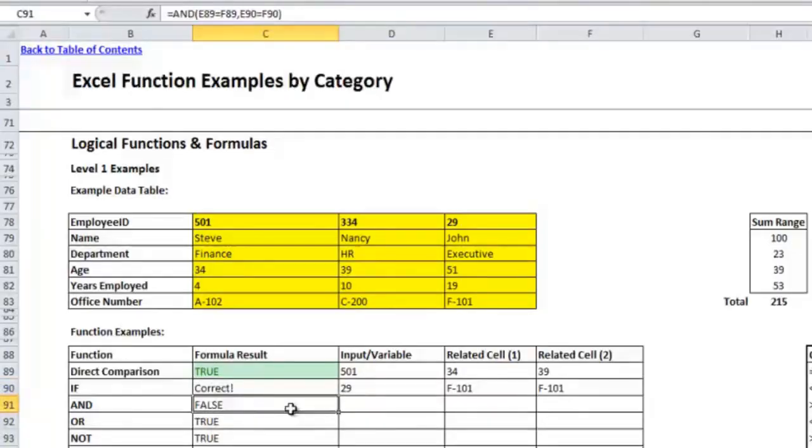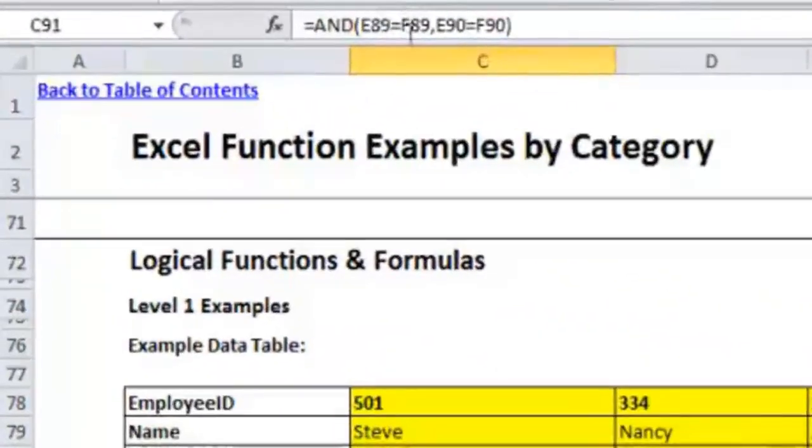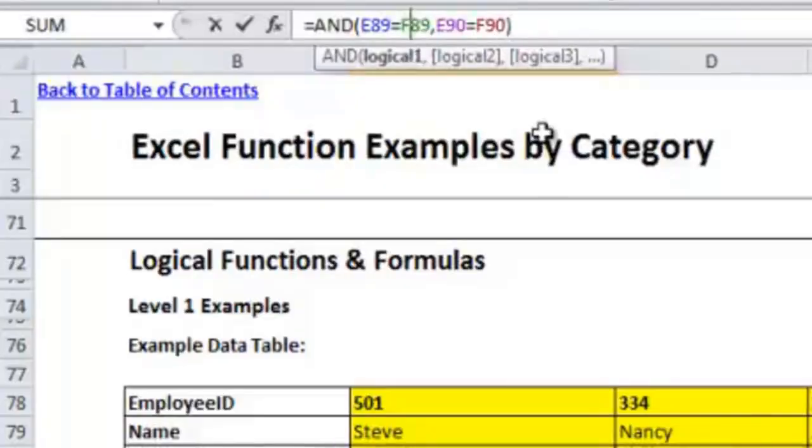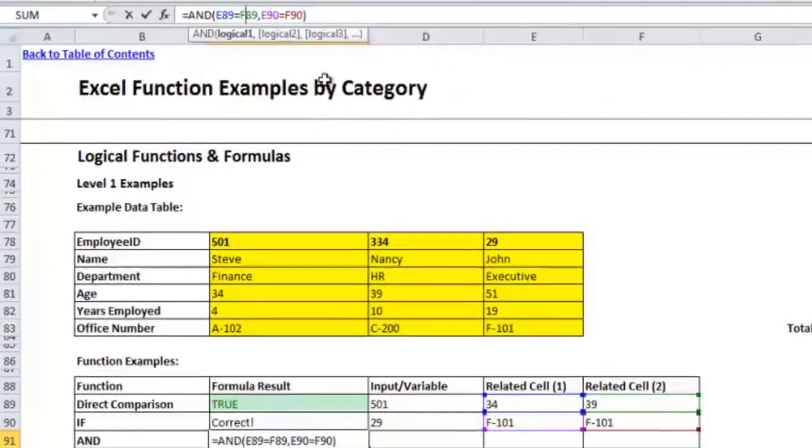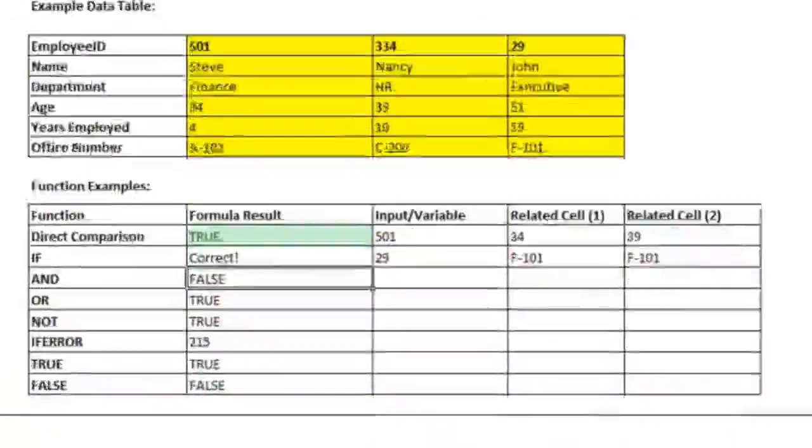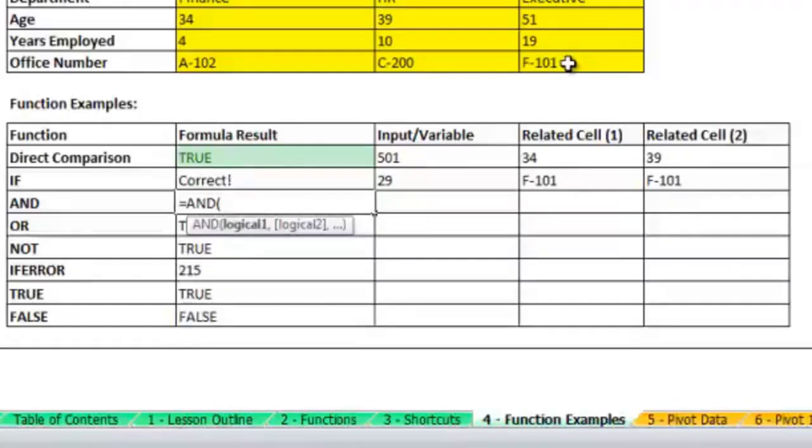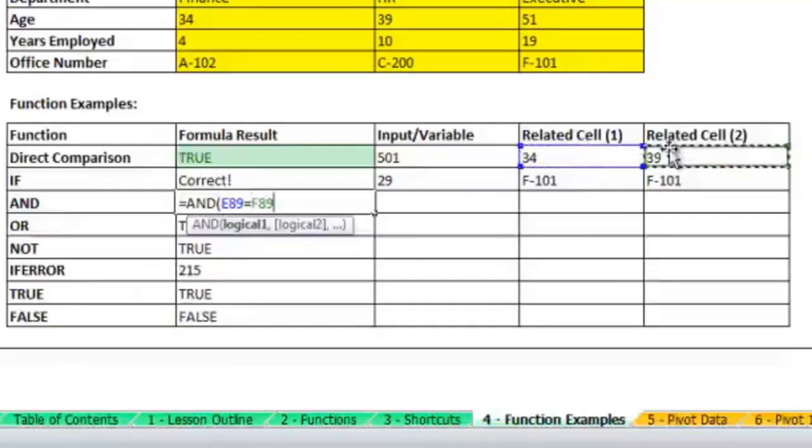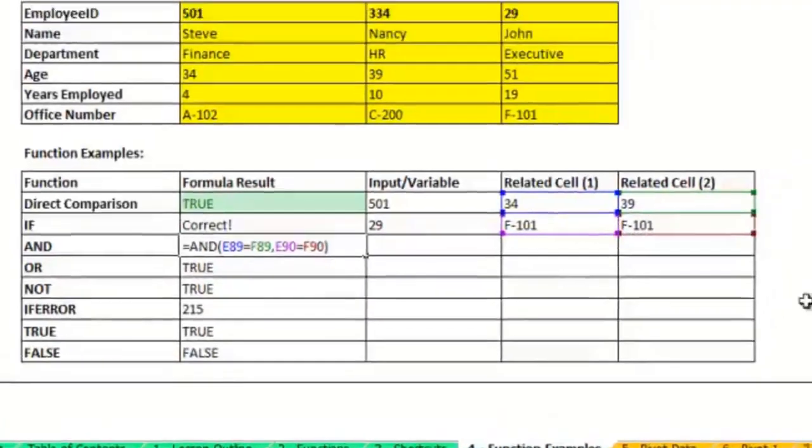Frequently used within an IF statement would be some of the other logical functions like the AND function, the OR function. Those are really typically used within an IF statement but they can also be used separately. So here I'm comparing in my AND statement. I'm seeing whether from the top two rows whether related cell one equals related cell two in both cases in the direct comparison and the IF statement rows. So I'll just quickly recreate this formula. So AND, basically you just feed the AND statement a bunch of logical formulas in between commas and it will tell you whether all of these are true. If only one of them even is false, it will come up with false. So AND really wants to make sure that every logical statement you put into it comes back as true.